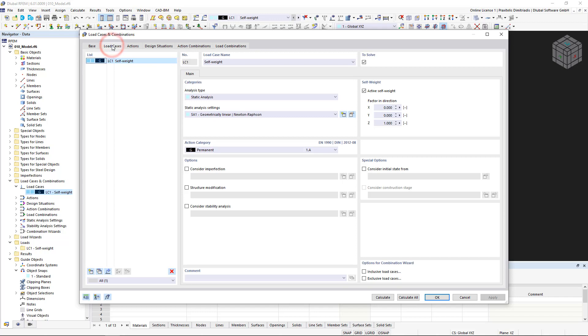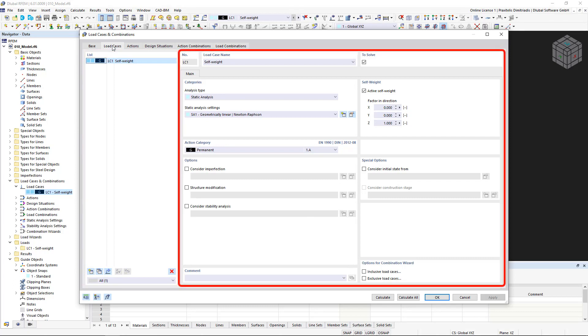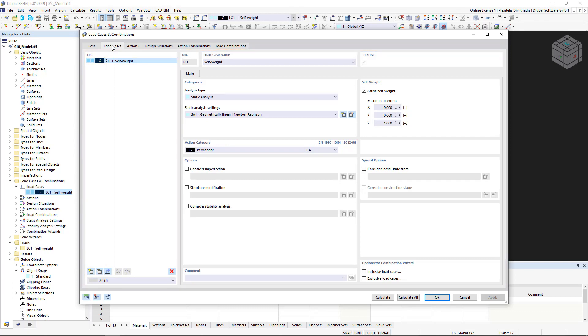In the load cases tab, you can find the list with all available load cases on the left, and in the remaining areas of the dialog box you can set options and properties for the selected load case of the list.